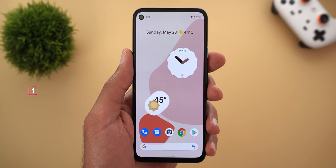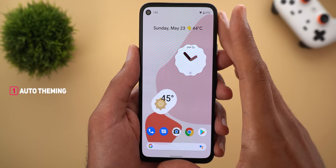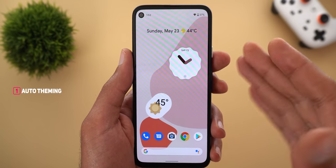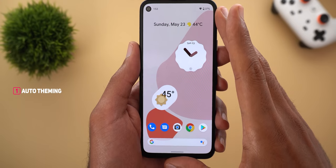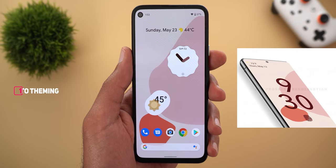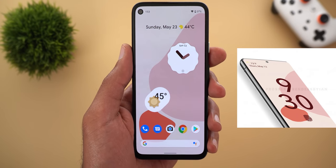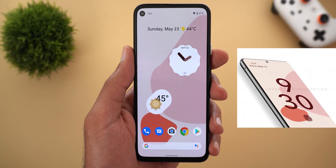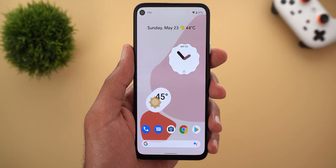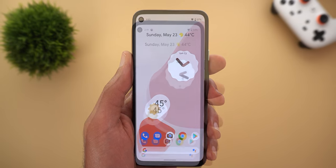Let's start with the automatic theming. As you can see I'm using a wallpaper that contains three different colors. This wallpaper looks very similar to the one shown in Jon Prosser's leaks about the Pixel 6, so if you want to download it I'll leave a link in the description below. For now let's focus on the automatic theming.